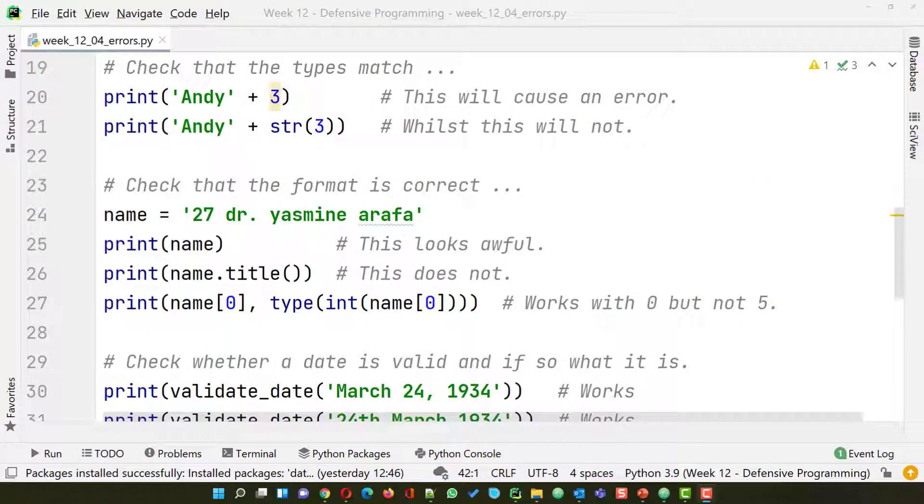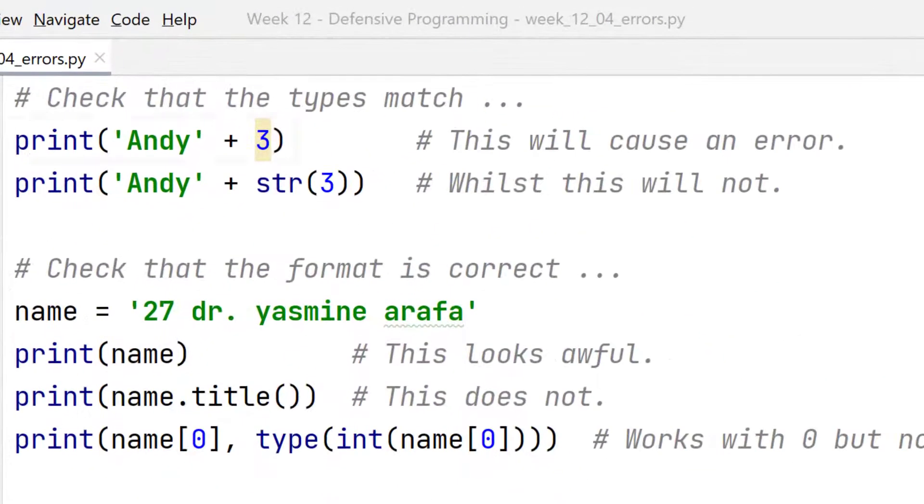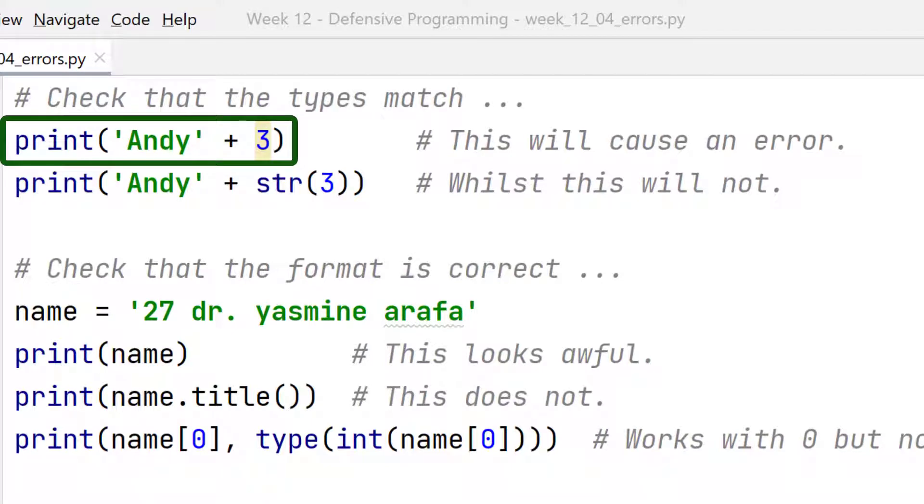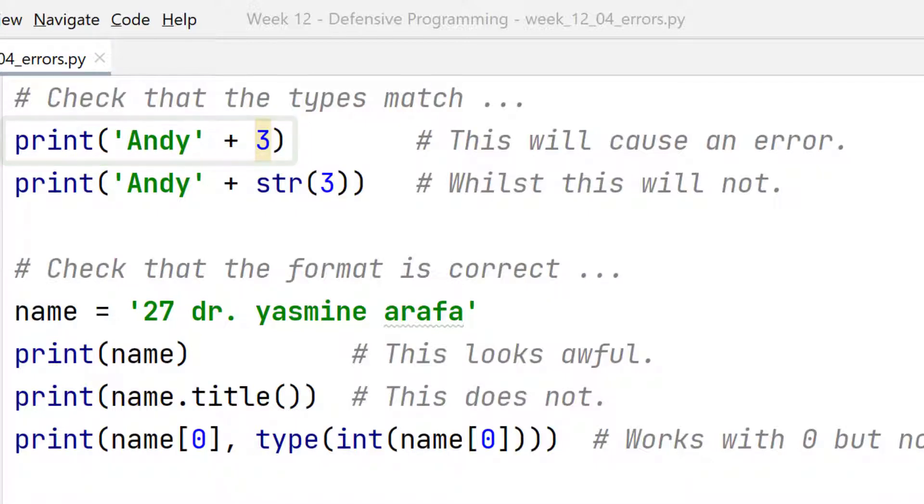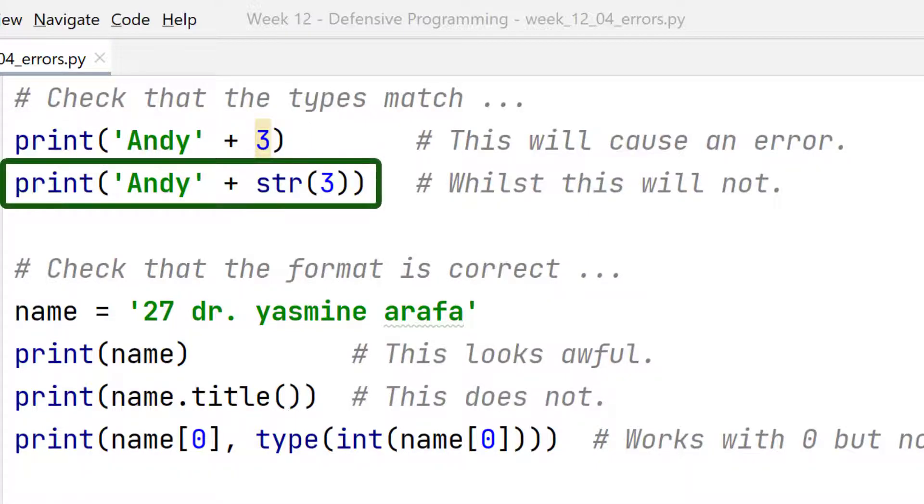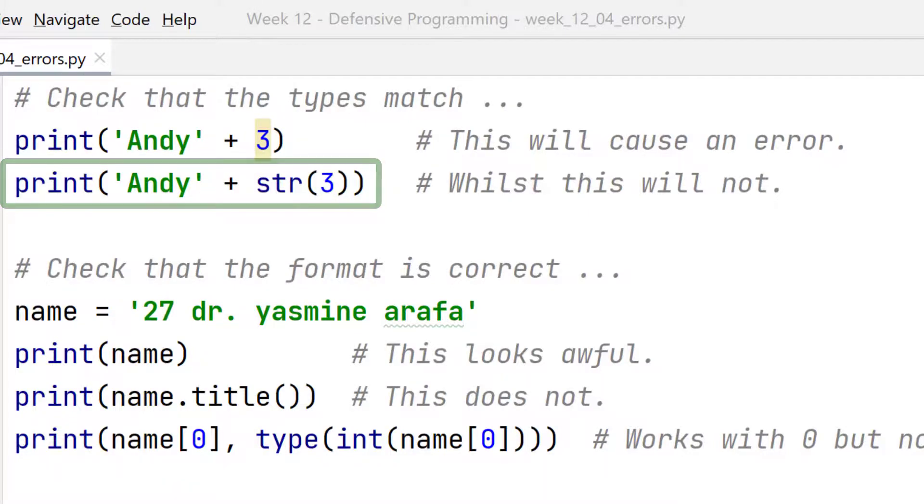First we're going to run some code. This code will not work. The plus sign usually means either addition or put two strings together. In this line what we've got is a string and an integer. What we should have is the line below. In other words we should change the type of the integer into a string. Let me run this and you'll see what I mean.